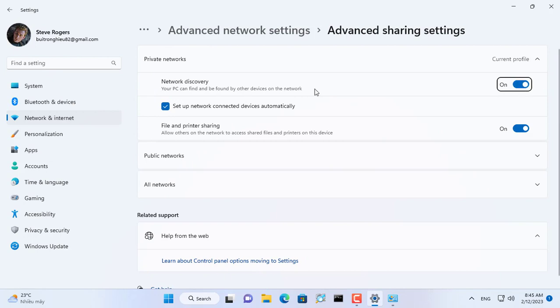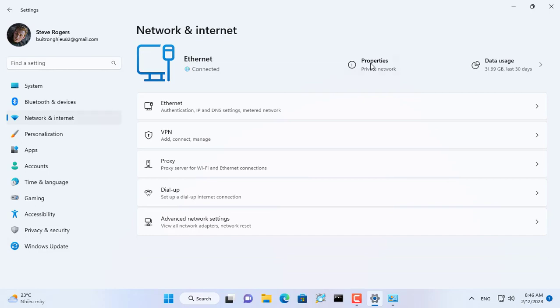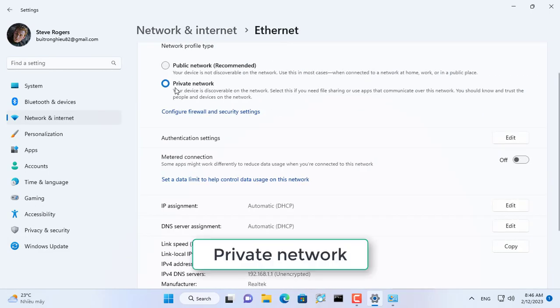Make sure printer sharing is enabled on your Windows 11 computer. You set the network to private when sharing the printer.